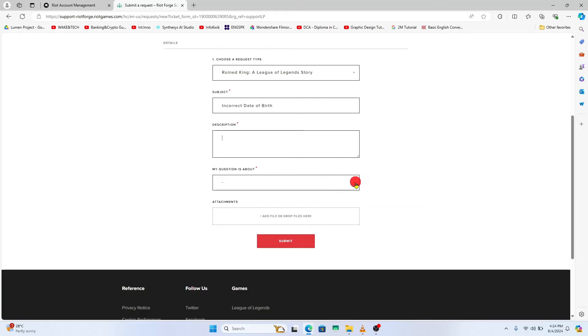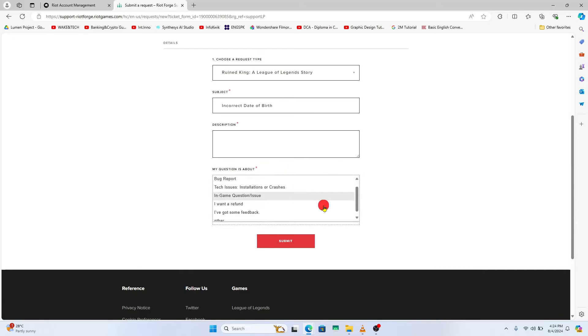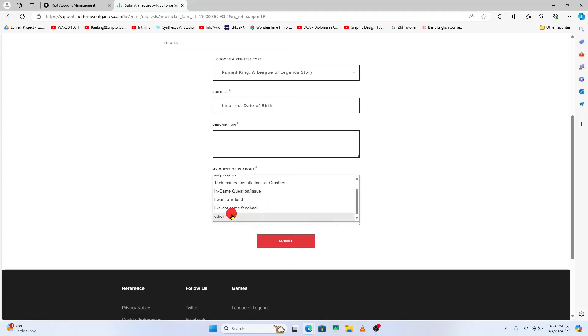Then choose what your question is about using the drop down menu, and if you are unsure you can just click on in-game question or issue, or you can also click on the other option.